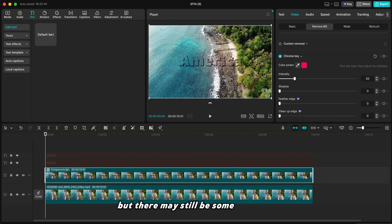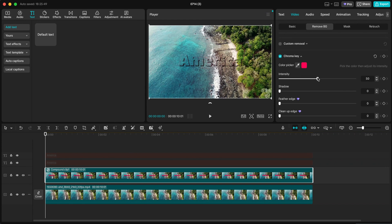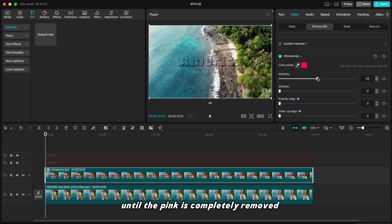But there may still be some pink edges. No worries. Increase the intensity level until the pink is completely removed.